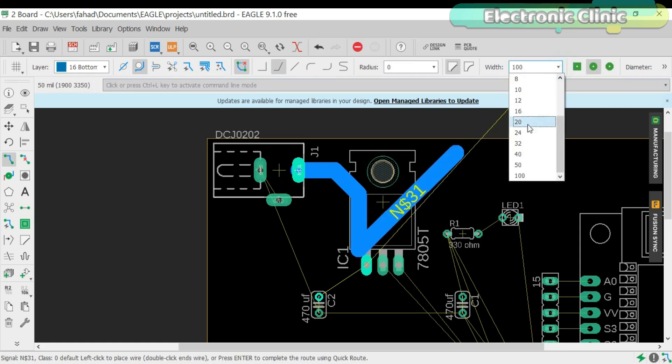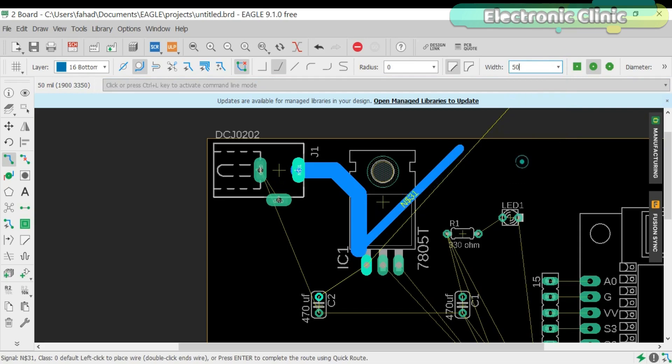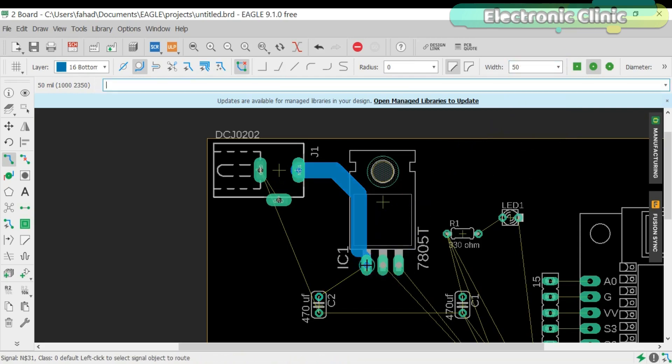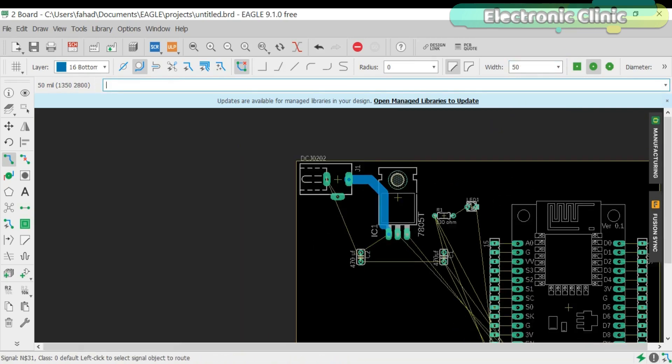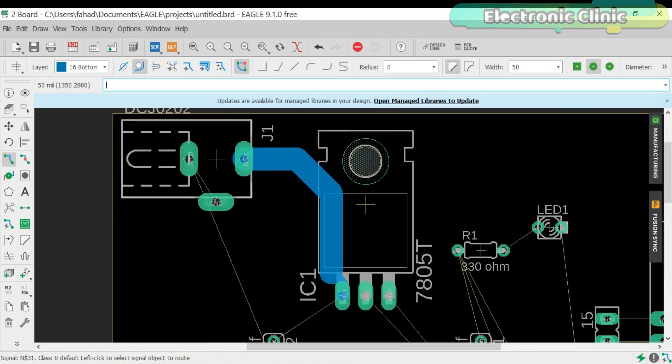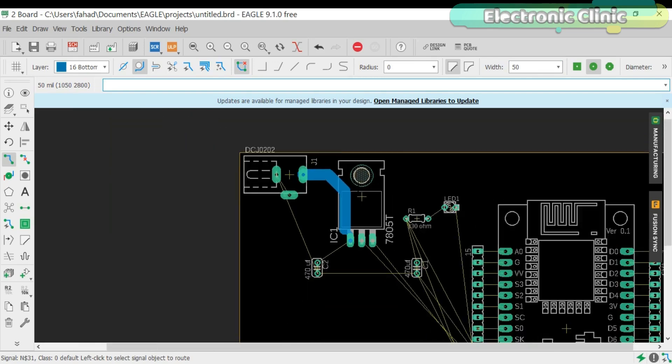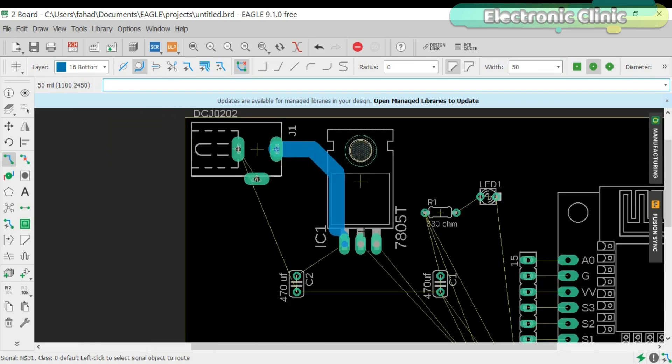Similarly, connect all the wires. You can also do the automatic routing but the preferred one is the manual routing.